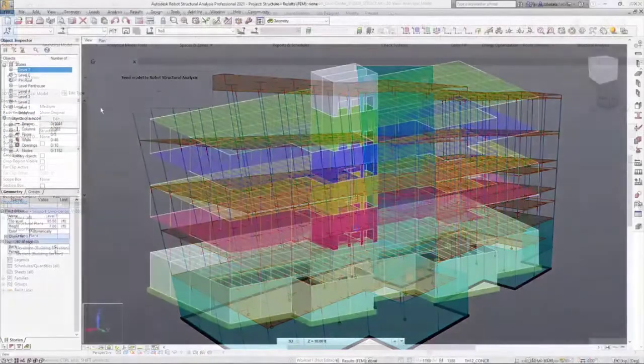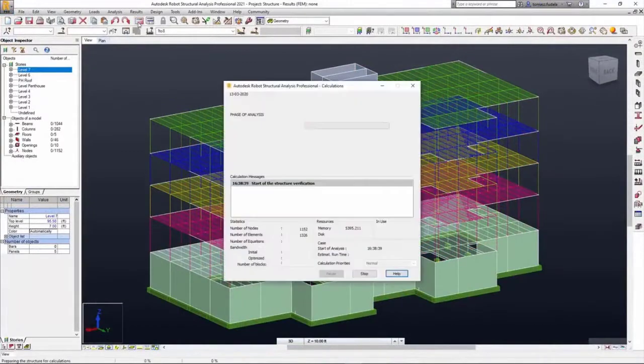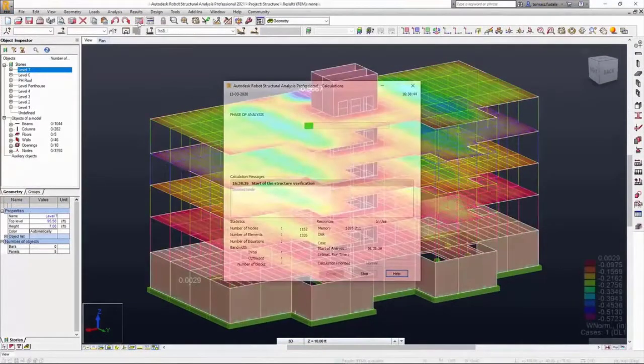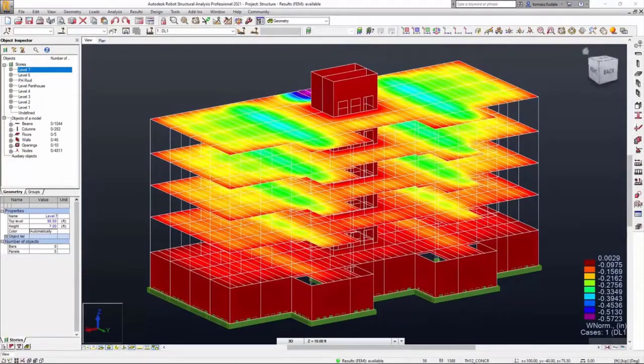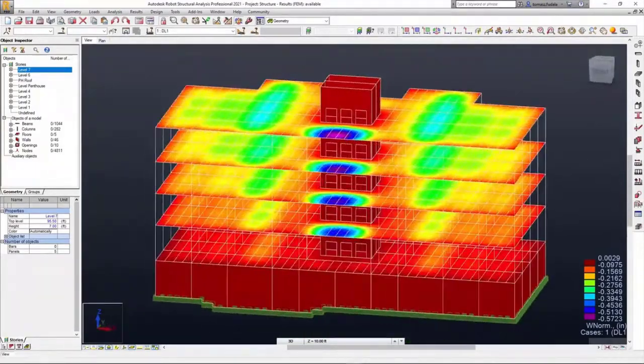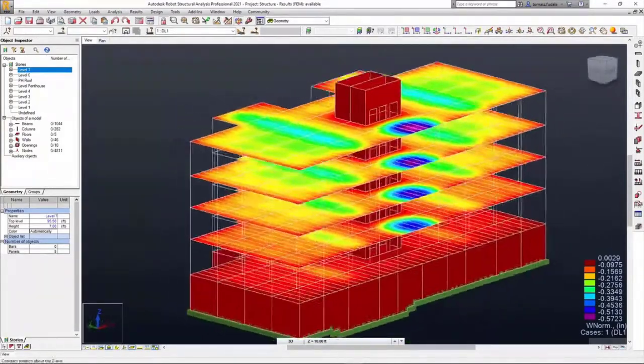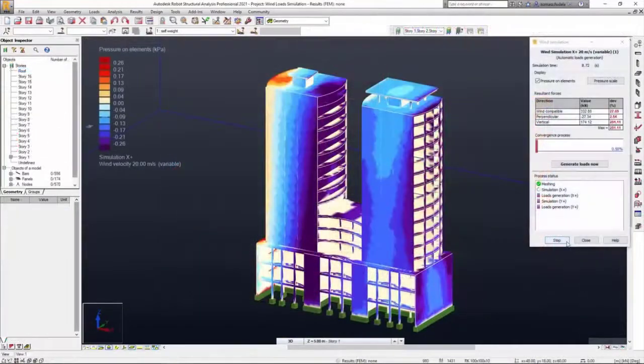Leveraging Revit as their BIM authoring platform, structural engineers can easily and efficiently exchange their designs with Robot Structural Analysis Professional, calculation spreadsheets, and other third-party analysis tools.